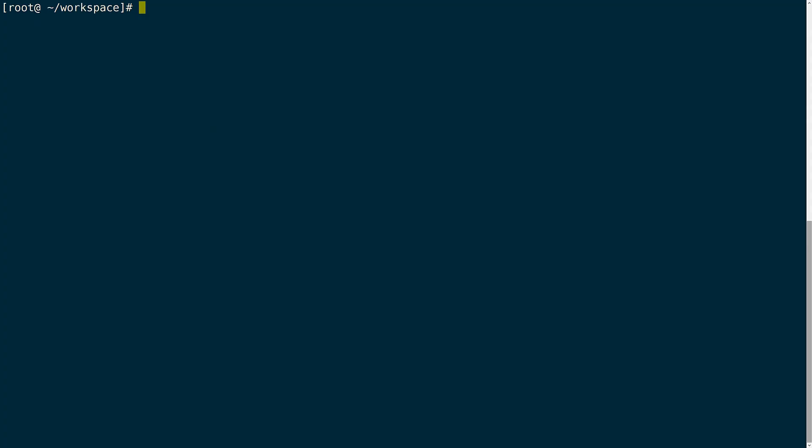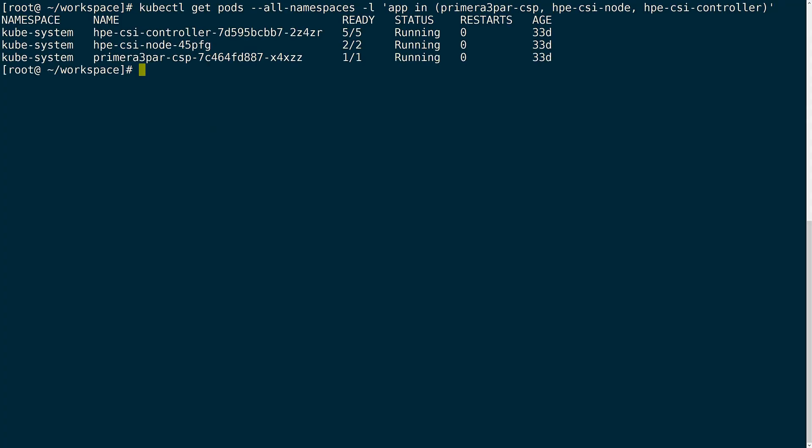Now we can verify that everything's up and running. The default deployment will include the HPE Primera and 3PAR container storage provider that will be used to provision the storage that we need.